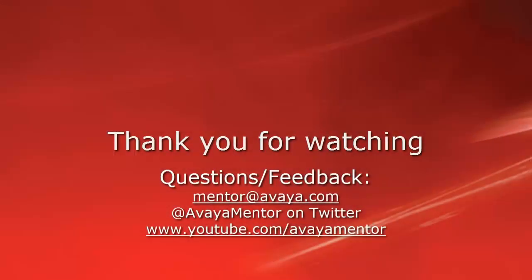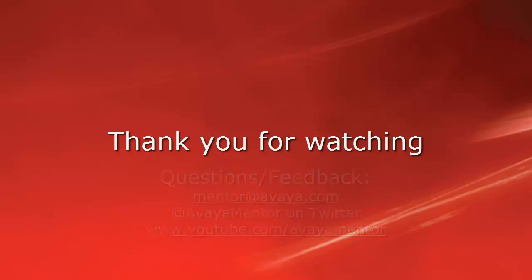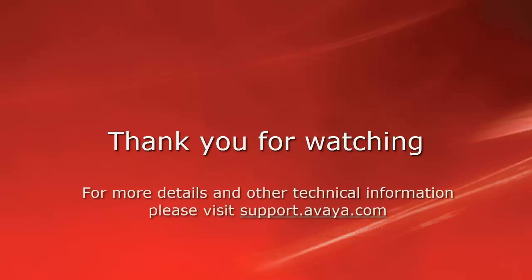Thank you for your time today. We welcome comments, questions, and feedback at mentor at avaya.com or on Twitter at AvayaMentor. For more details or related information, please visit support.avaya.com. Thank you for choosing Avaya.